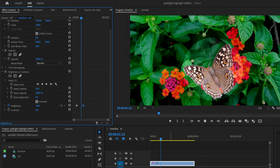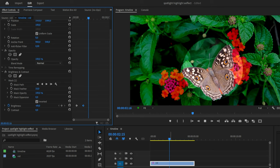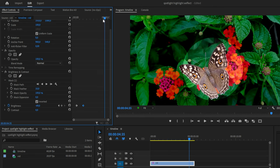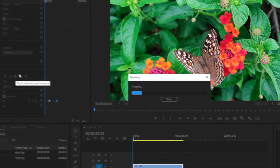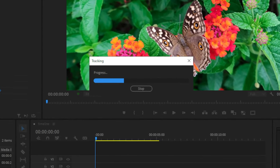You have now created a simple spotlight animation. If your object is moving, make sure you're at the start of the clip, then press the stopwatch icon next to mask path to track the object throughout the clip.